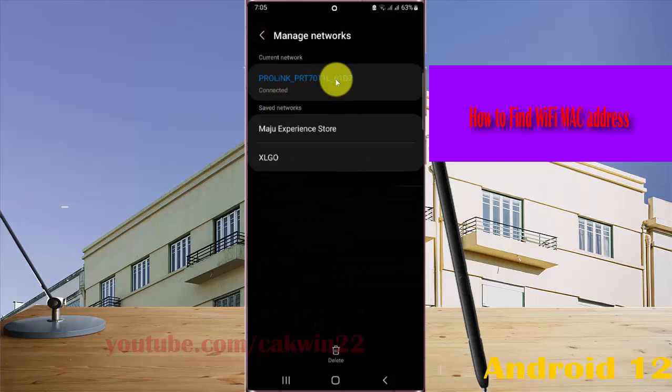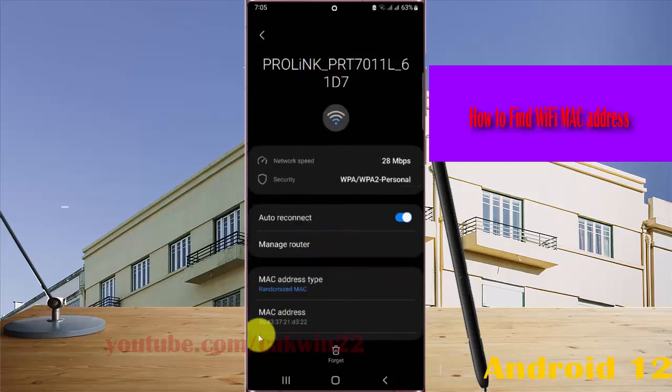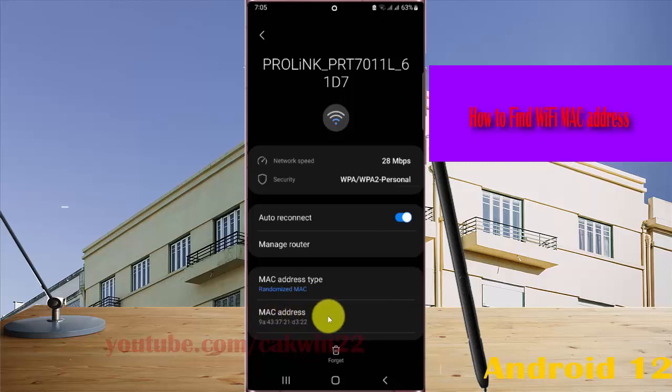If already connected to the network, tap view more and then tap MAC address.